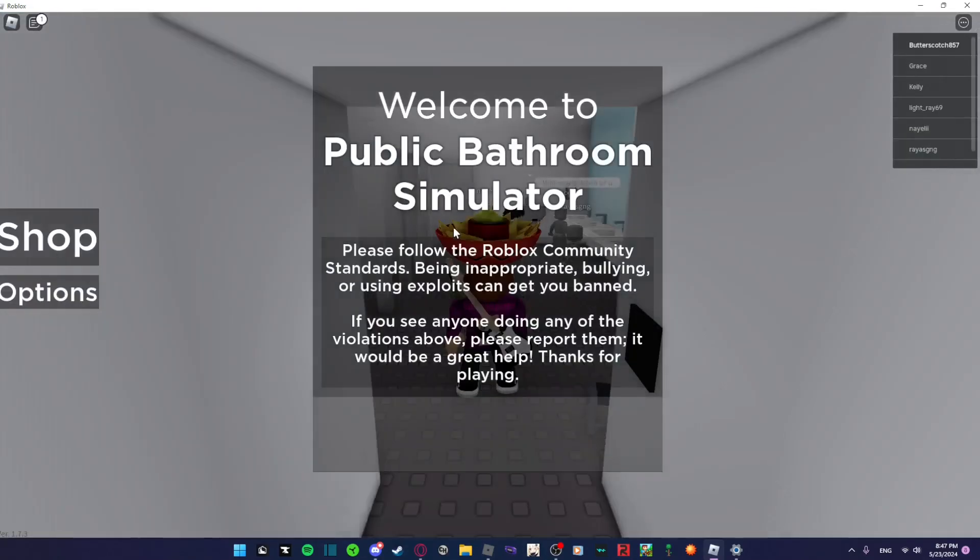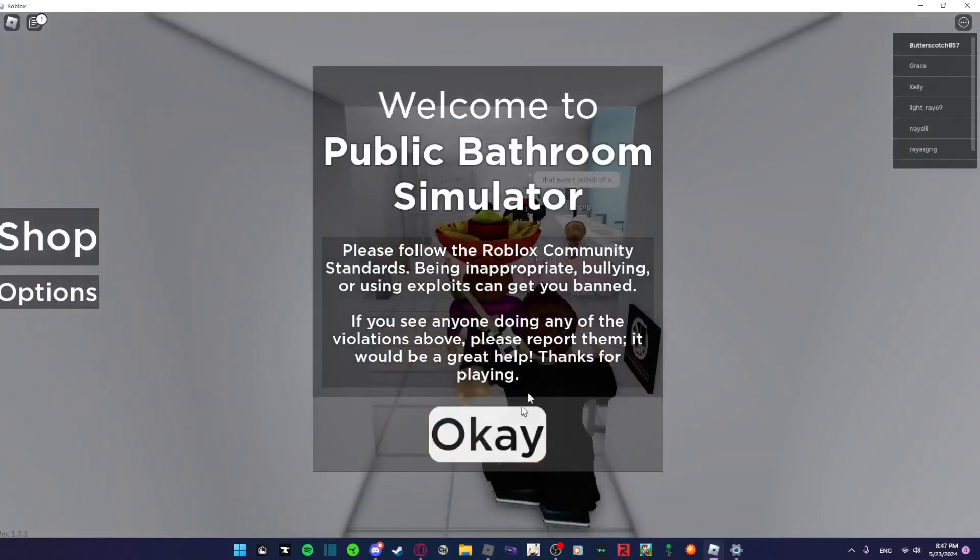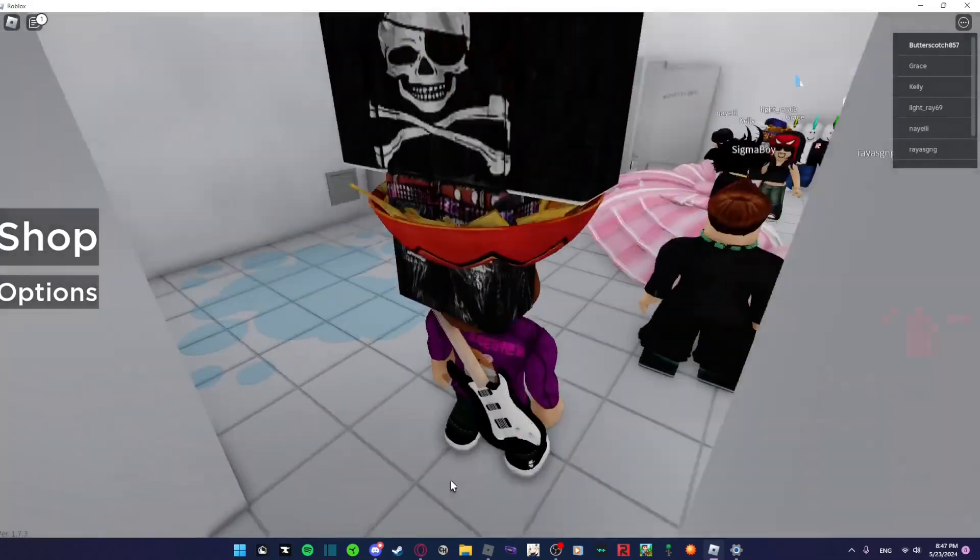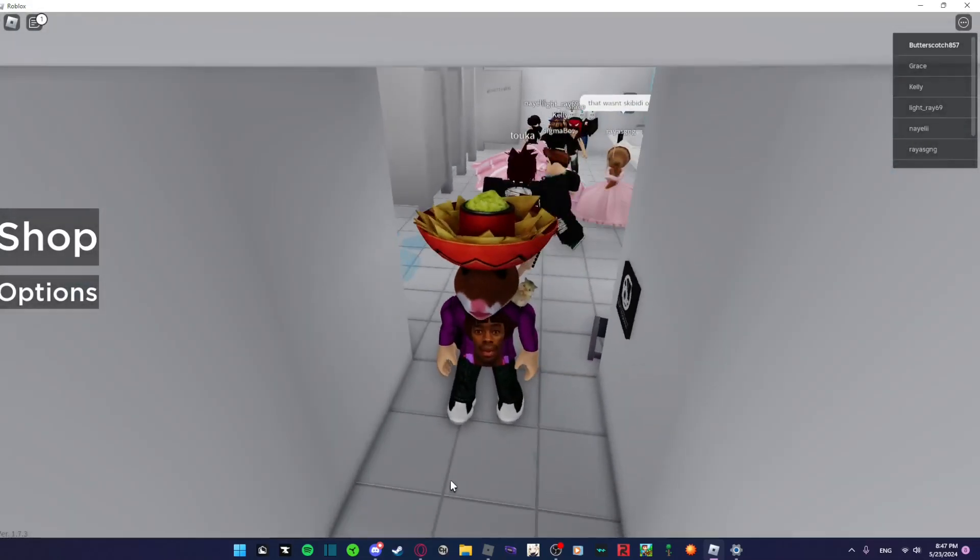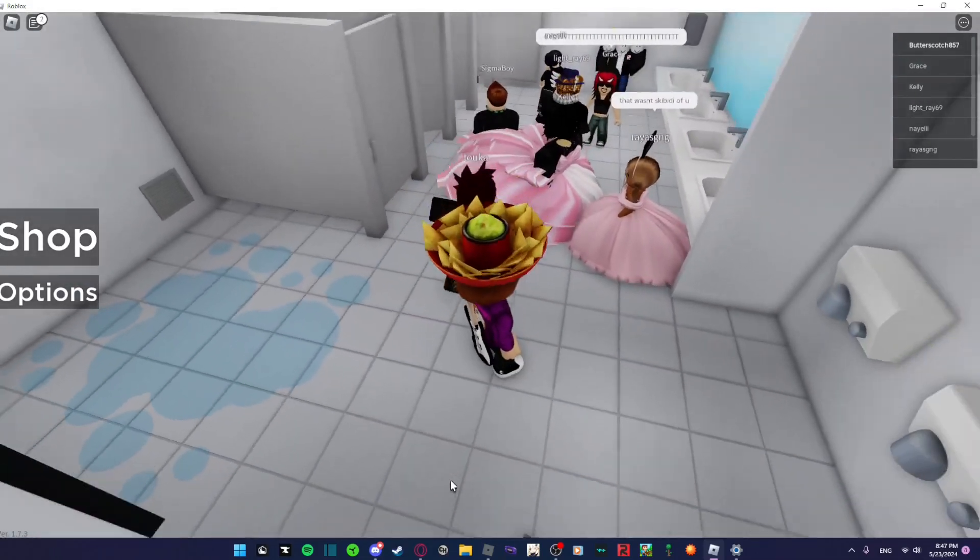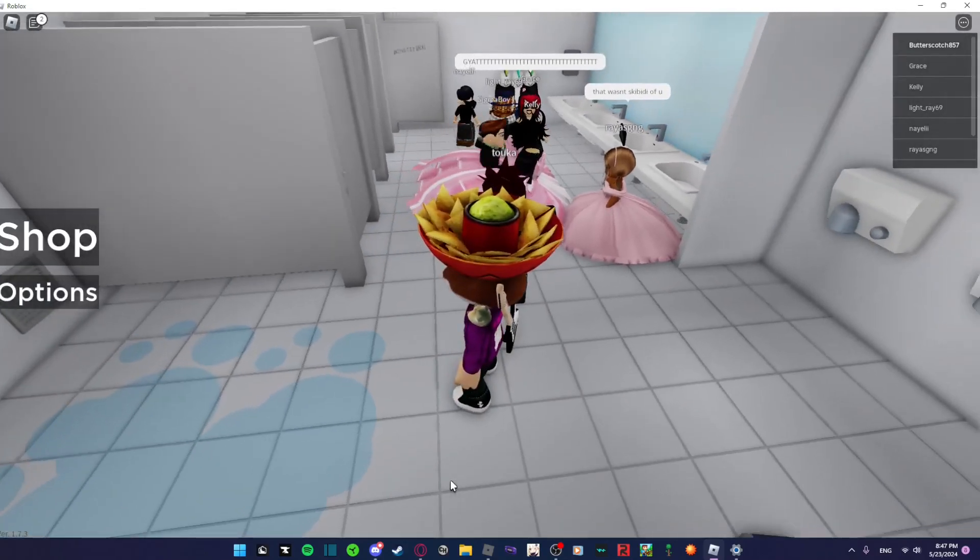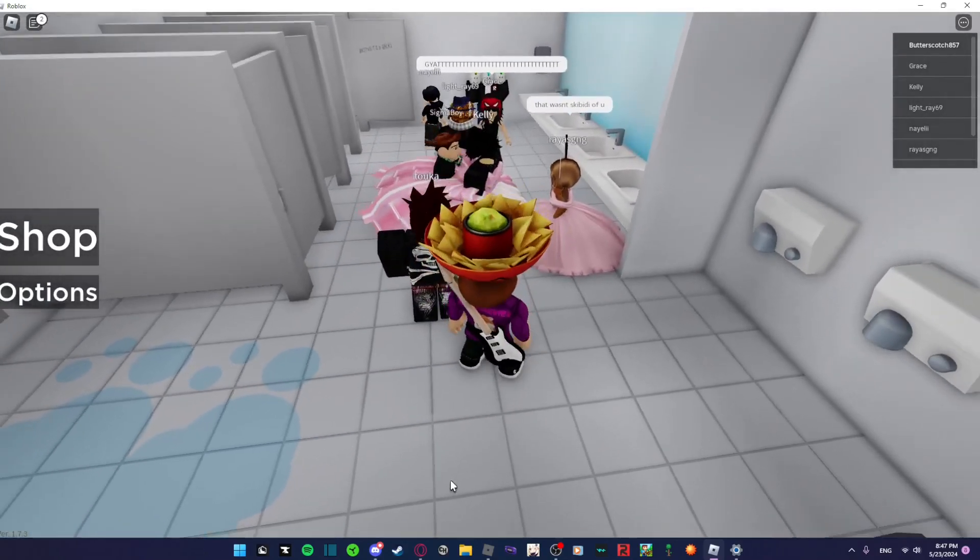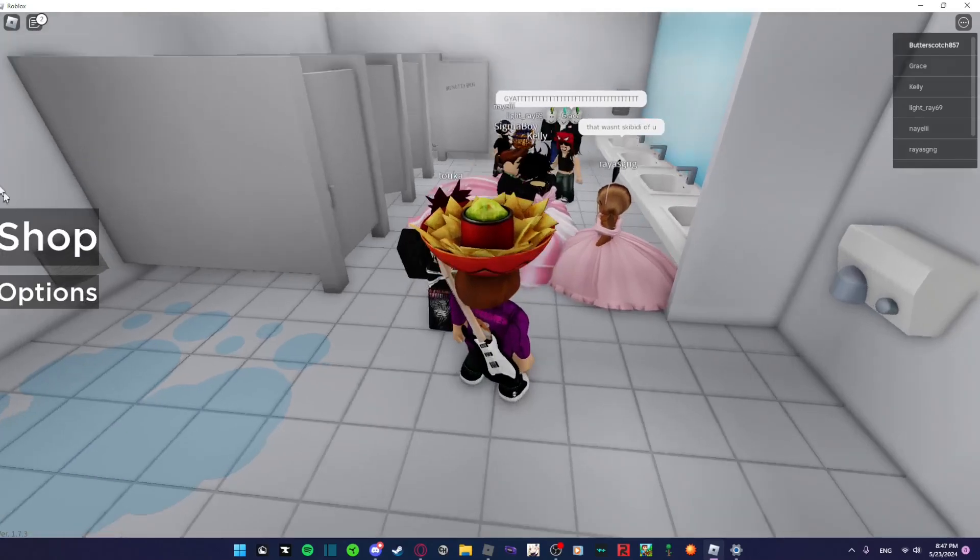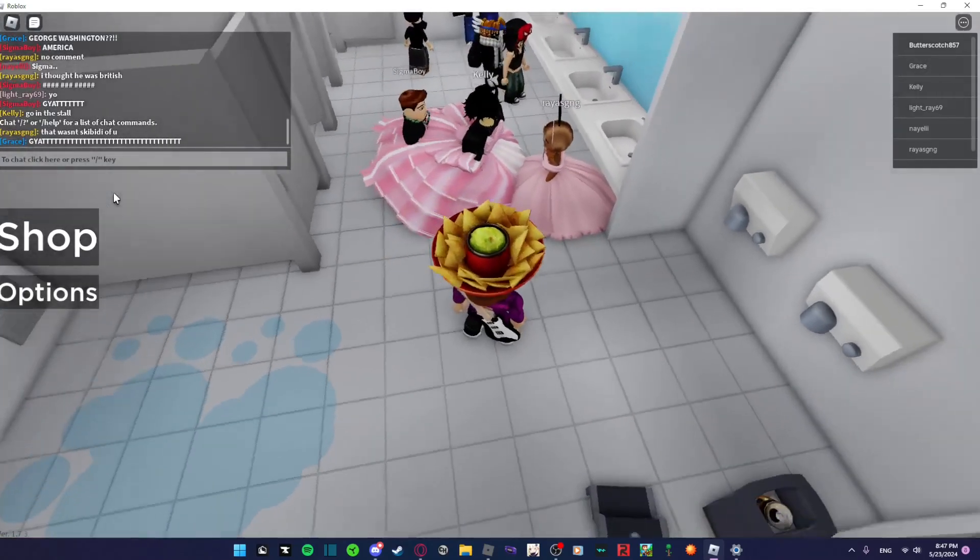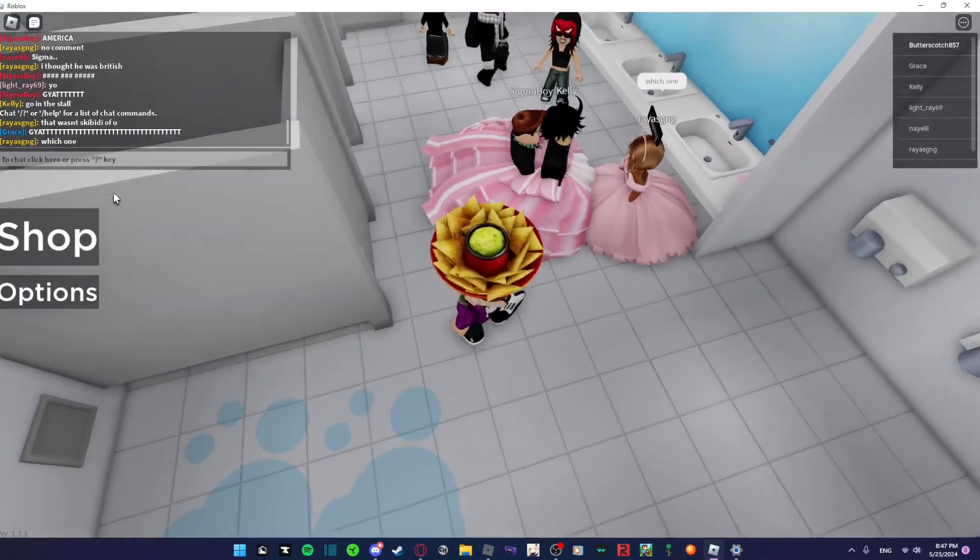I mean, they gotta learn. Public bathroom simulator? Oh, being inappropriate, what is happening? I think they're being inappropriate guys. I'm not gonna lie, yeah that wasn't skibidi of us chat. Something tells me they're not being very bathroom appropriate. Oh what is happening right here?